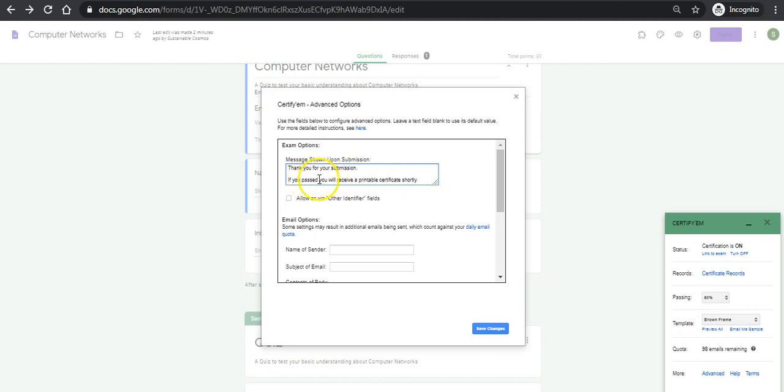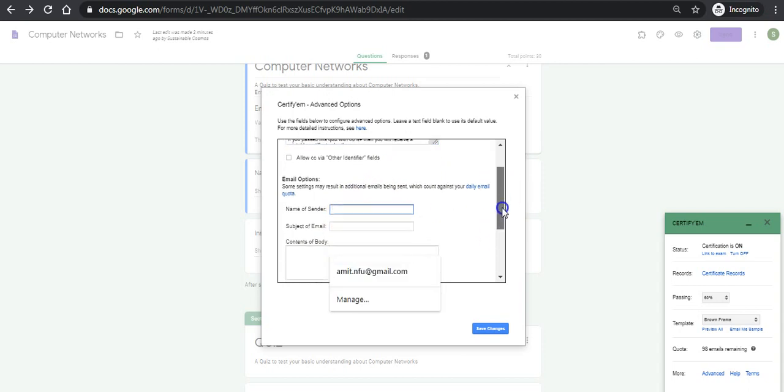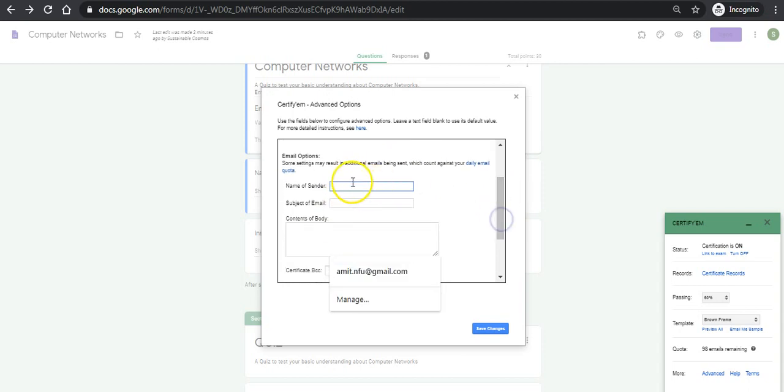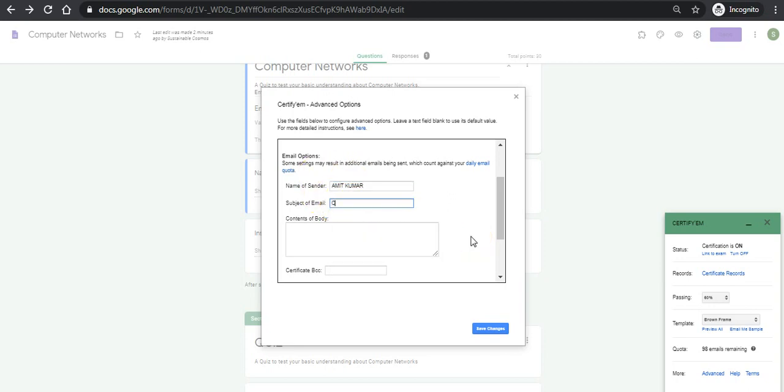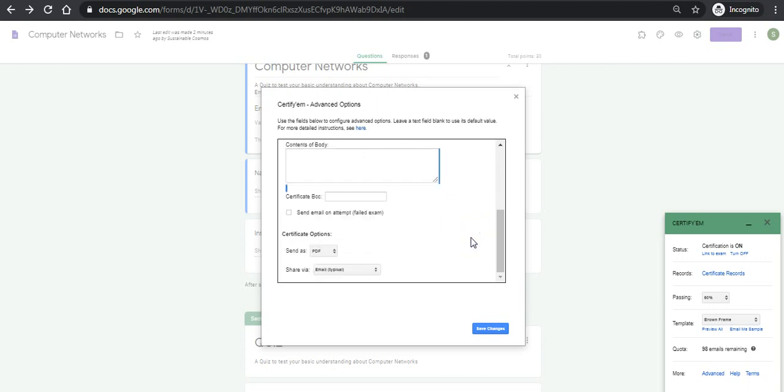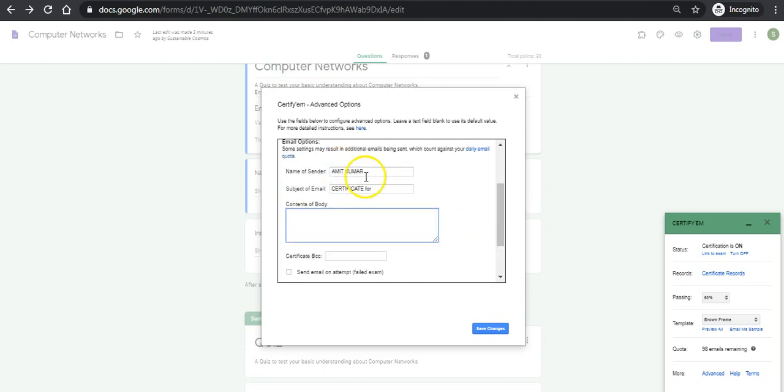I can just change this. If you passed this quiz with 60 percent plus then you will receive a certificate. I can add some sender's name like Amit Kumar is sending your certificate. Subject of the email: certificate for computer networks exam. Here I can write any customized body message also. Computer network exam. Correct. Well done.